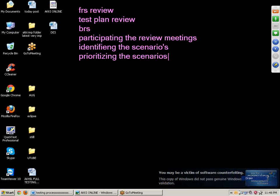Next point: prioritizing the scenarios. First of all, we should know what priority means. For example, we have some defects — in what sequence do the defects have to be rectified? Priority is classified into four types: critical, high, medium, and low. Based on the situation, we will assign the priority.